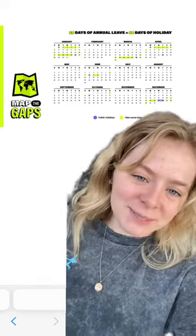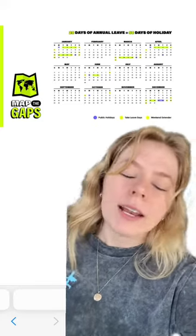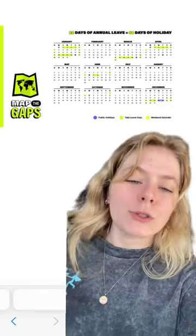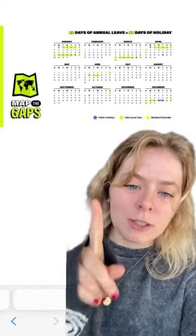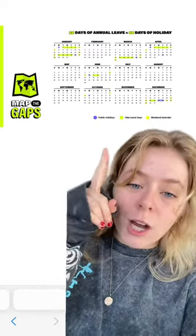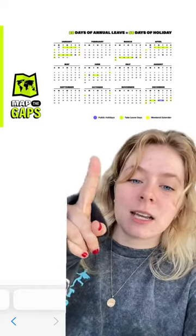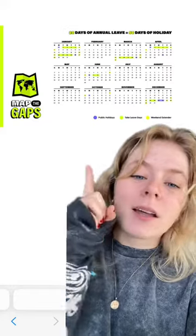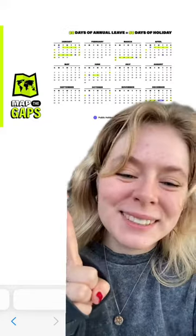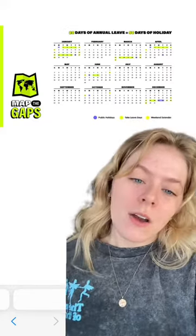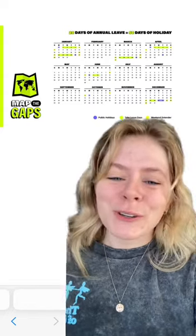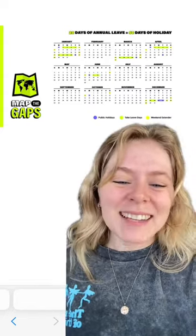That is just one of the many trips that you can go on using your easy peasy public holiday hacks, brought to you by our Map the Gaps calendar. If you're anything like me and you want to travel everywhere in 2024, then use the calculator, get yourself your customized calendar, and start mapping your gaps. Just hop onto the link in our bio and everything will be sorted for you. Good luck!